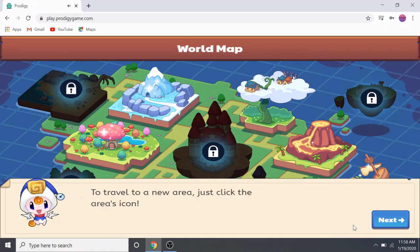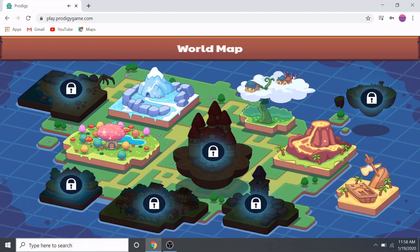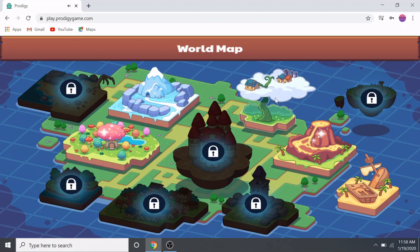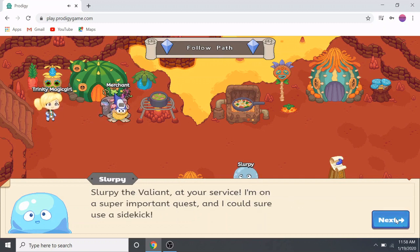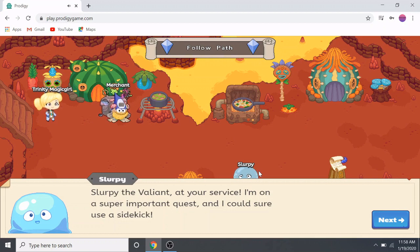To travel to a new area, just click the area's icon. We can pick which area we want — I'll pick this brown Fire Spire. A new character appears: 'Hello there! You're not a slime — what are you doing in a volcano, silly? I'm Slurpee the Valiant, at your service. I'm on a super important quest and I could sure use a sidekick!' So you're going to have to listen to his commands, follow the arrow, battle monsters, answer questions, and collect the warden keystones. I hope you find your way now — please subscribe to my channel and hit the like button below. Thank you for watching!